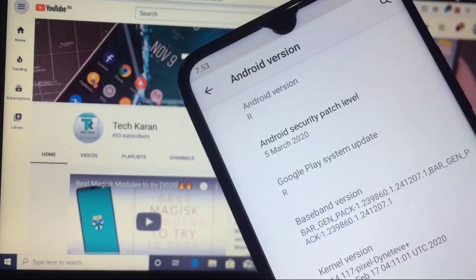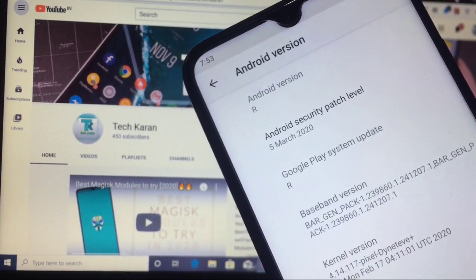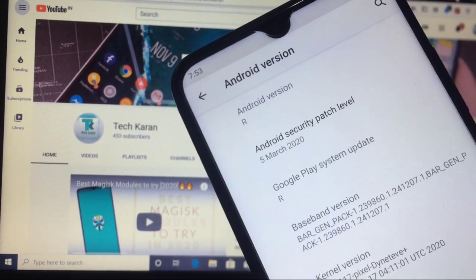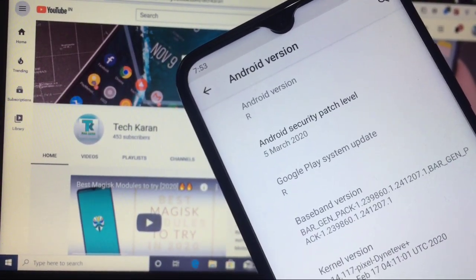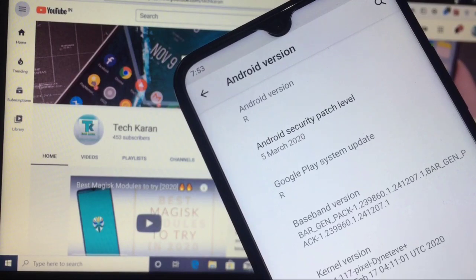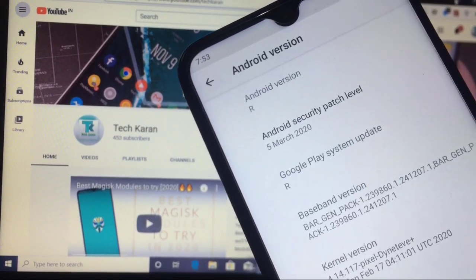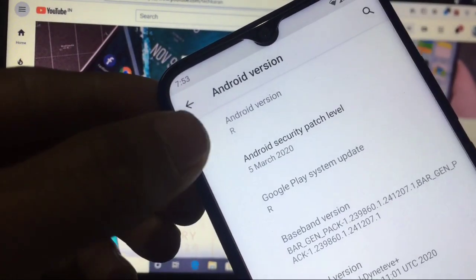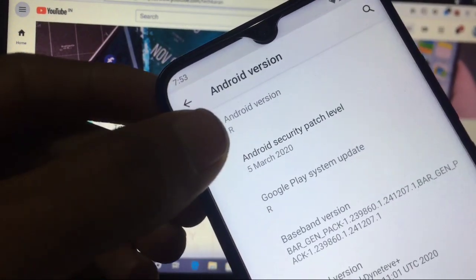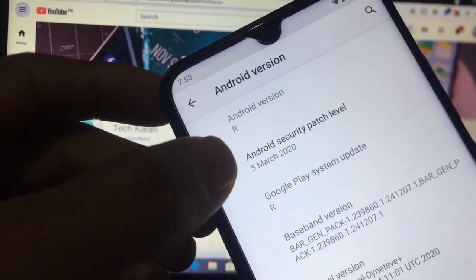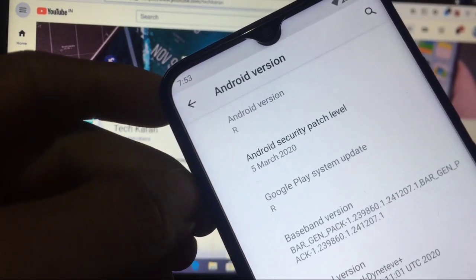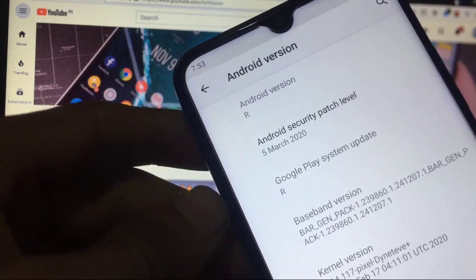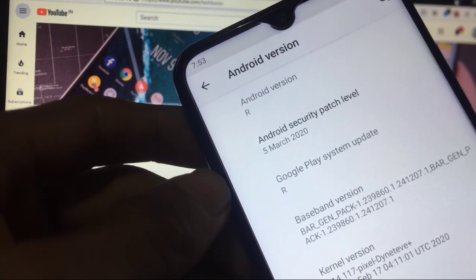So everyone, this is Karan here back with a new video. Today in this video, let me show you one thing. You can see the Android version R and security patch of 5th of March 2020, Google Play system R.